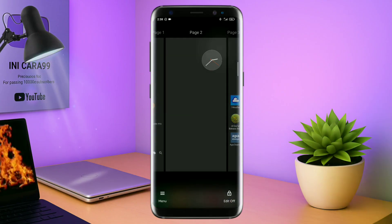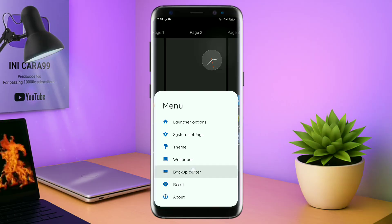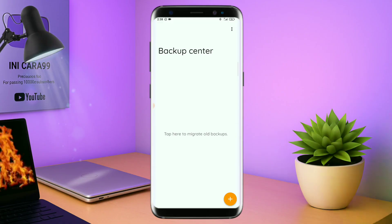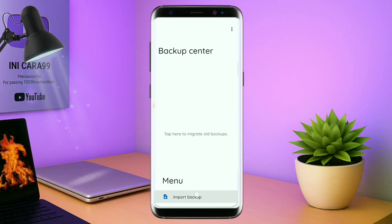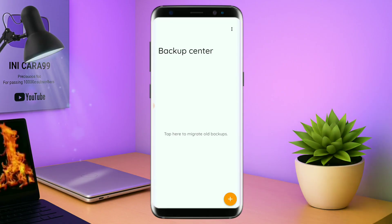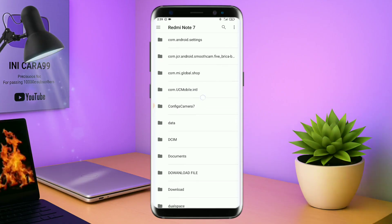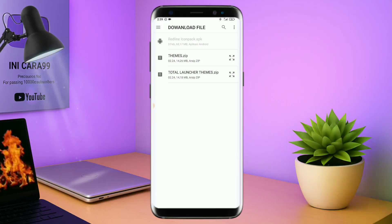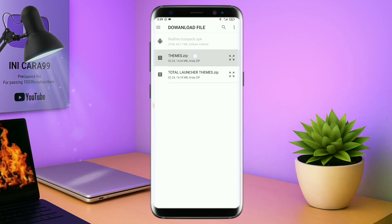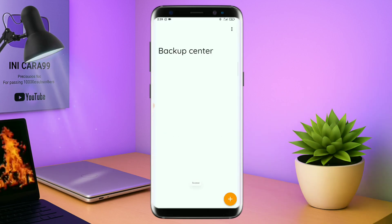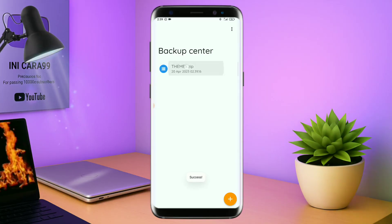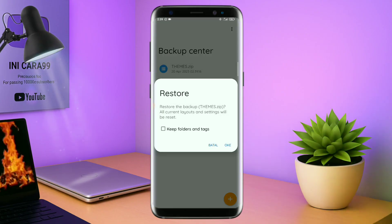Kalau sudah seperti ini, kalian tinggal pin shot lagi aja layarnya. Dan kalian kembali tap di bagian menu ini, dan kalian tap di bagian backup center seperti ini. Kalau sudah masuk ke bagian menu backup center, disini kalian tinggal tap menu titik 3 yang ada di pojok kanan atas ini. Dan kalian tap lagi info backup, dan nanti akan diarahkan ke manager field seperti ini. Di bagian ini kalian tinggal di tap aja salah satunya, lalu cari field temanya yang sudah kalian ekstrak tadi. Kalian tinggal di tap field temanya, dan kalau sudah masuk ke backup center field temanya, kalian tinggal di tap lagi aja field temanya. Disini ada keterangan restore, kalian tinggal di tap aja oke. Maka penerapan temanya sudah selesai seperti ini.